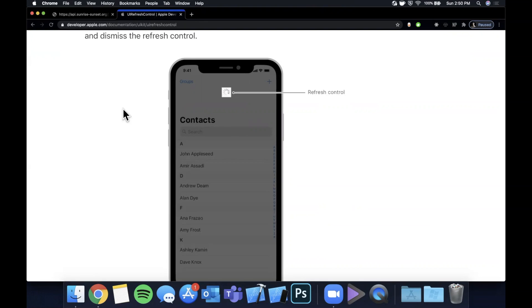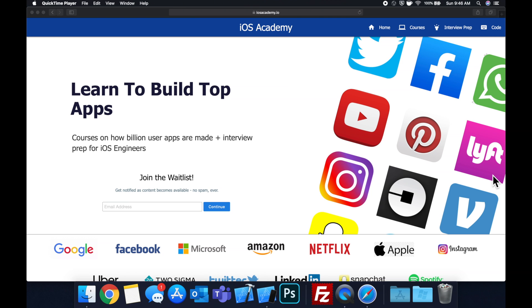Make sure you smash that like button before we get started for the YouTube algorithm — it helps quite a bit. Hit subscribe while you're at it if you're new to the channel. Get Xcode ready, get excited, and let's get into it.